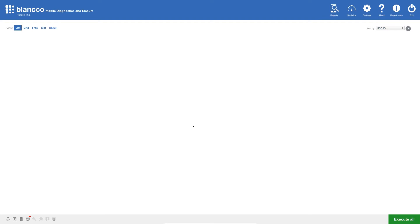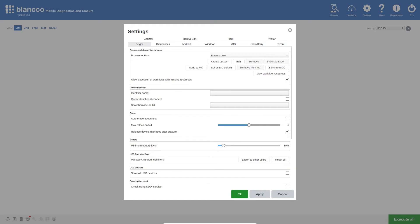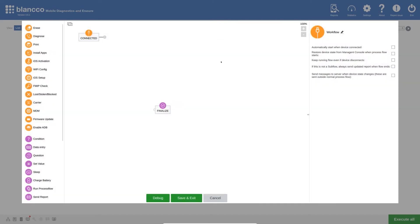Here I have a fresh installation of the mobile software, which I will be using to show the process of creating a workflow. To access the workflow editor, we first have to access the settings menu, and then select the device menu. We can see in the Erasure and Diagnostic Process section that we currently have one of the default workflows selected. To create our own workflow, I will need to first click the Create Custom button, which will then present the workflow editor.